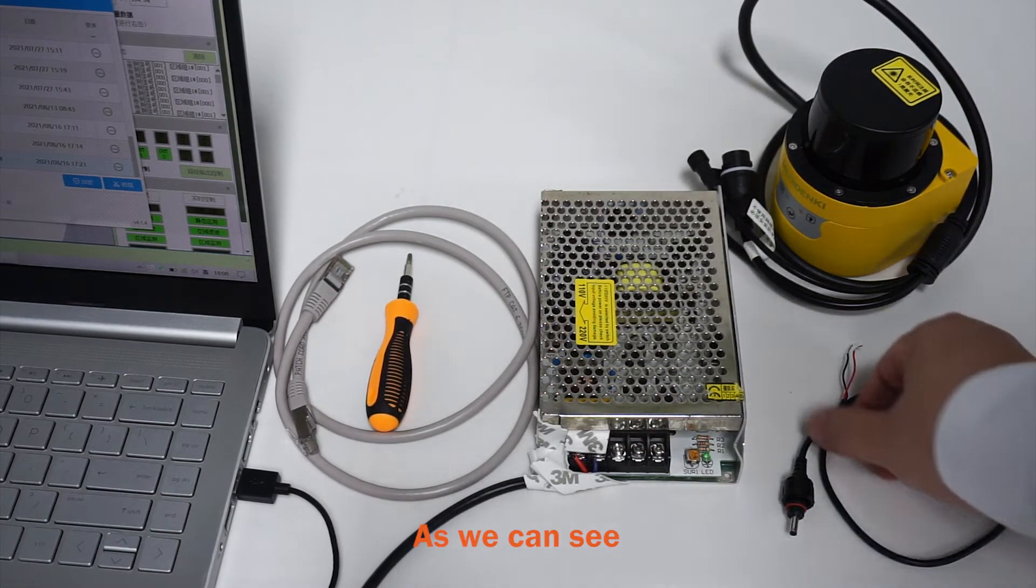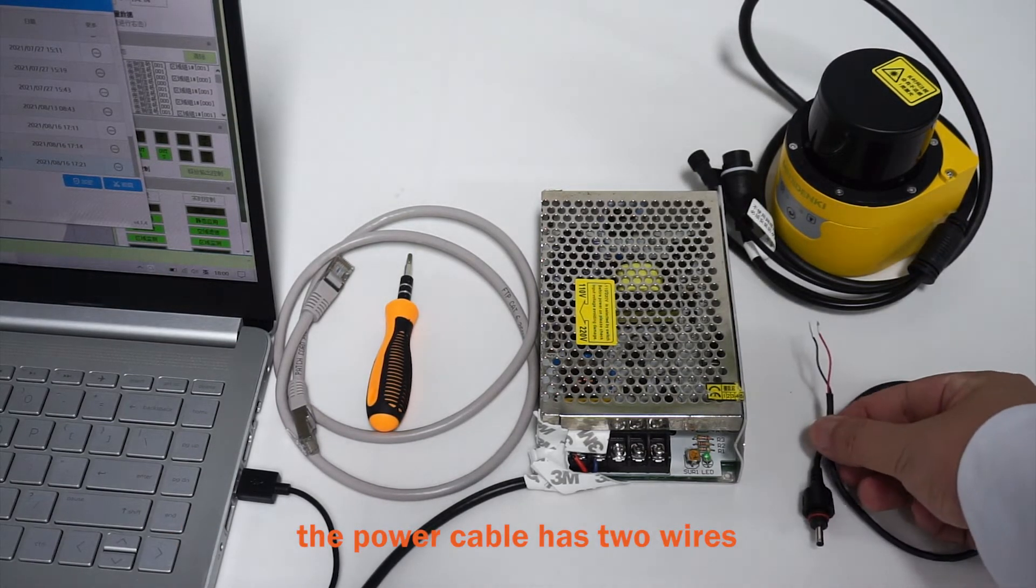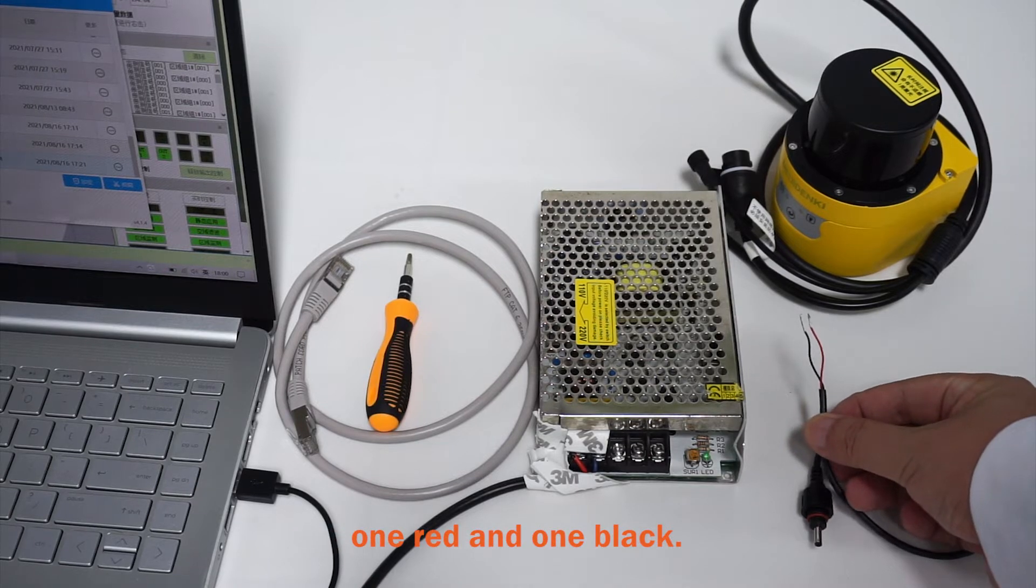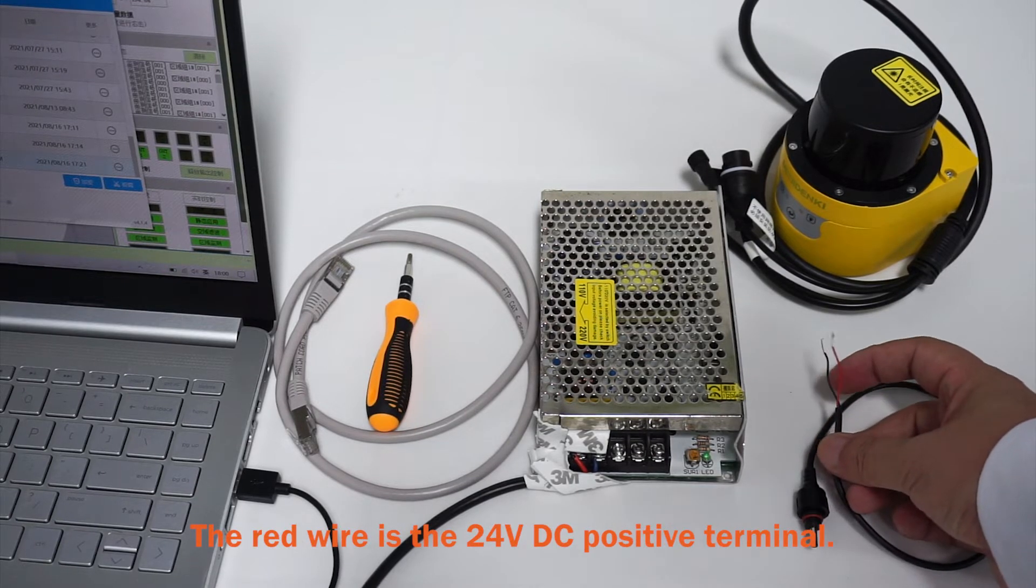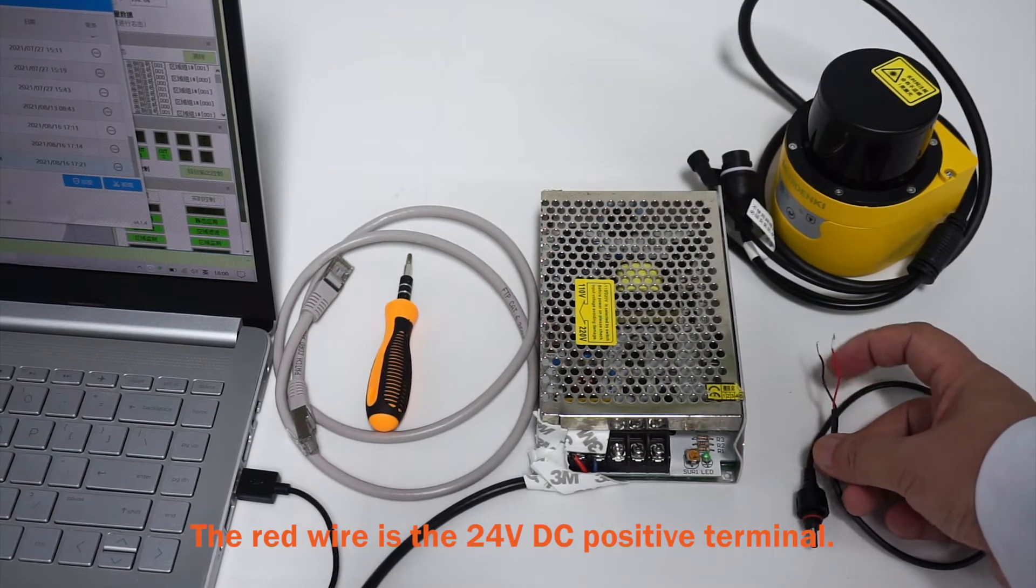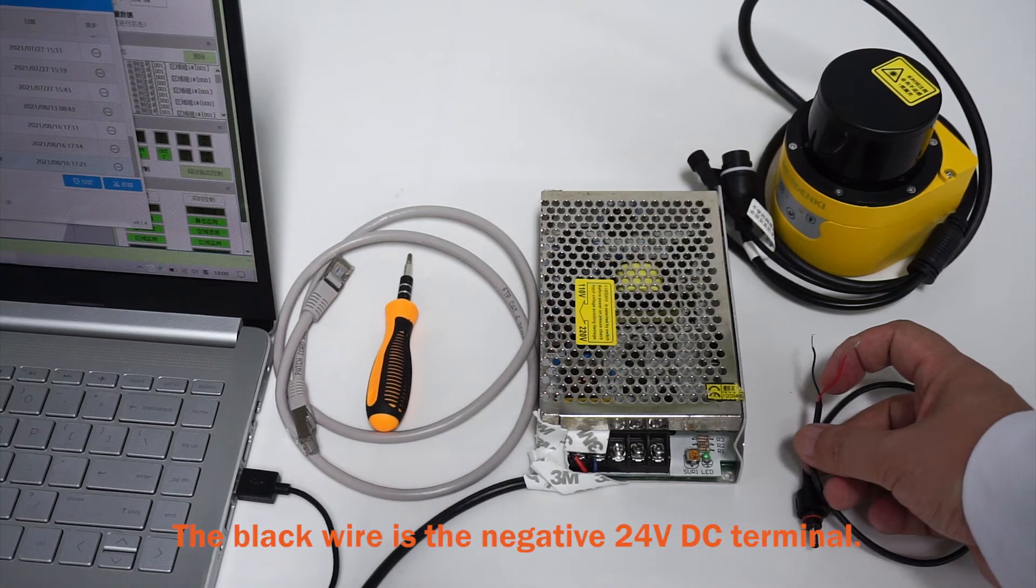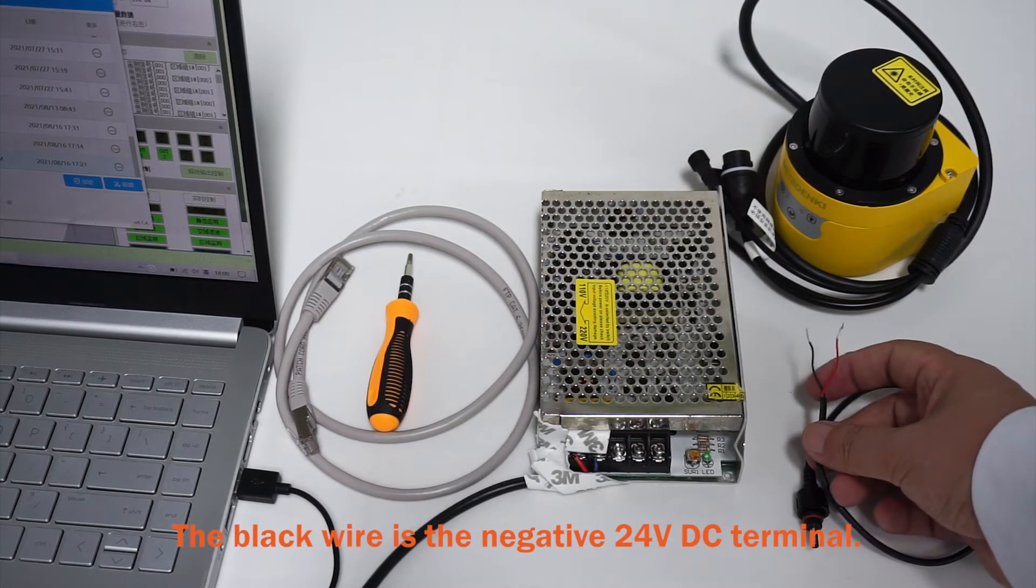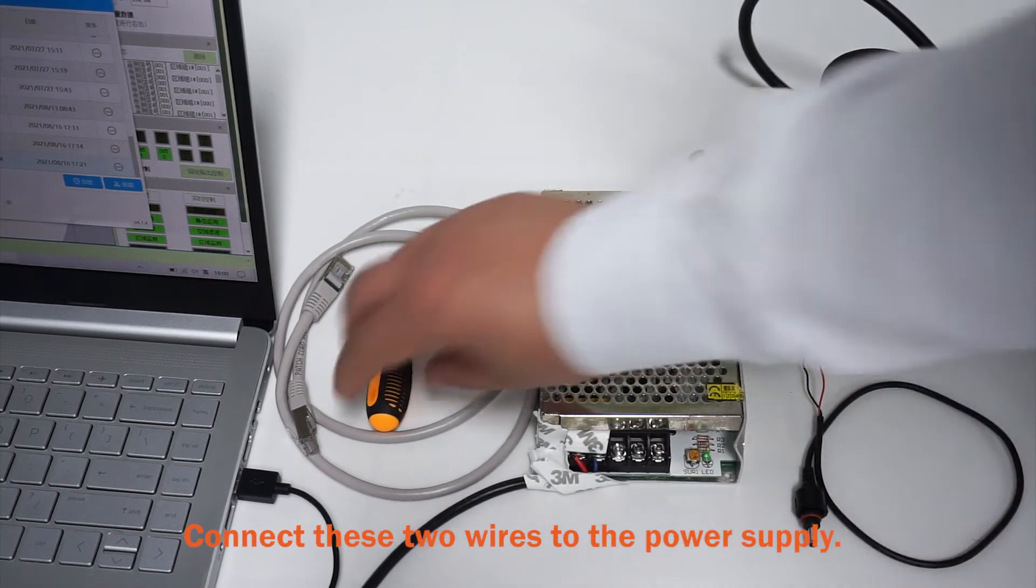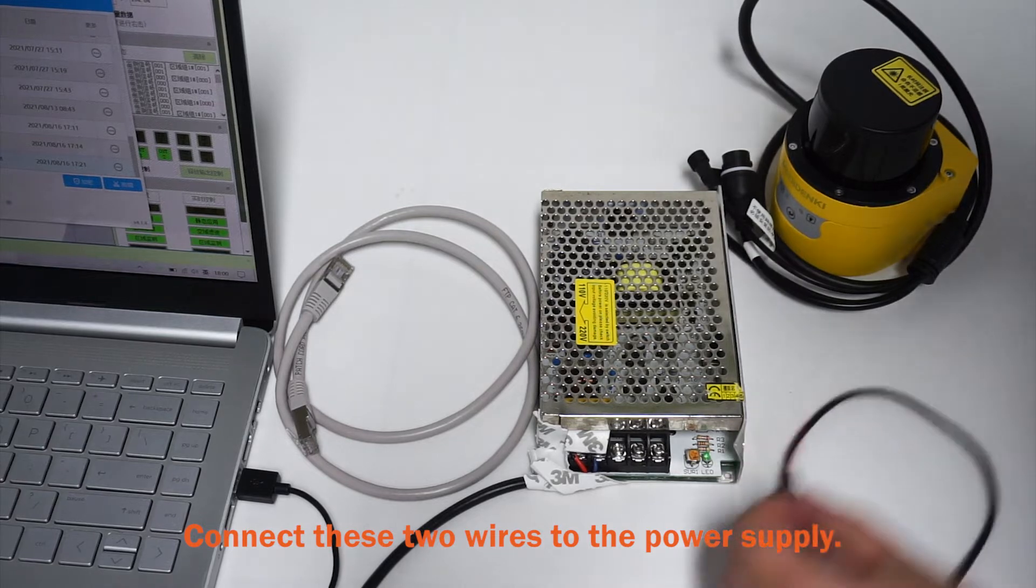As we can see, the power cable has two wires, one white and one black. The white wire is the 24 volt DC positive terminal. The black wire is the negative 24 volt DC terminal. Connect these two wires to the power supply.